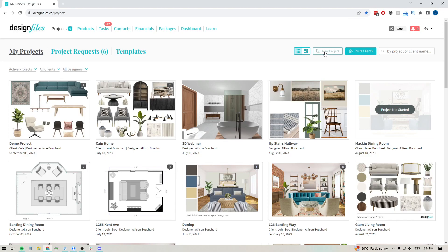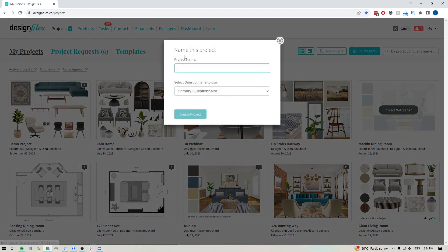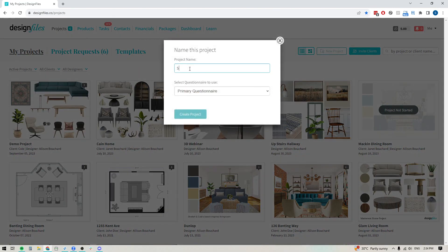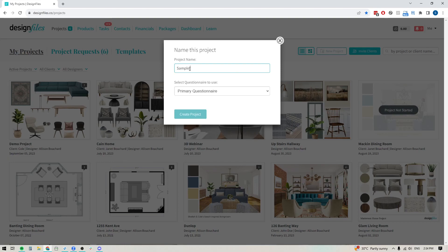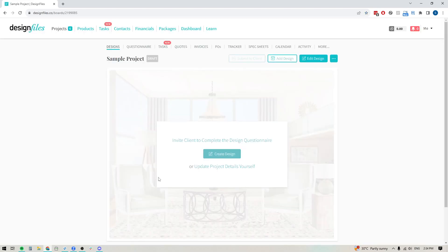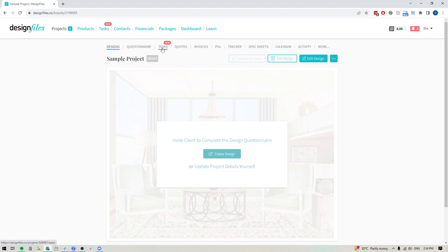So let's say I was taking on a brand new client. We'll just create a sample project here. Okay, let's create that. Let's say this is a brand new project I'm taking on with a client. And one of the first things that I want to do is add in my complete task list of all the things that I need to take care of for this project. So I'm going to go into the task option for this specific project right here.